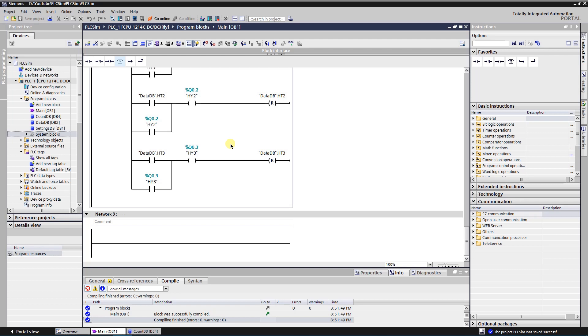Hello Youtubers. In this video I will talk about counting in TIA Portal. Please do not forget to like the video and subscribe to the channel.